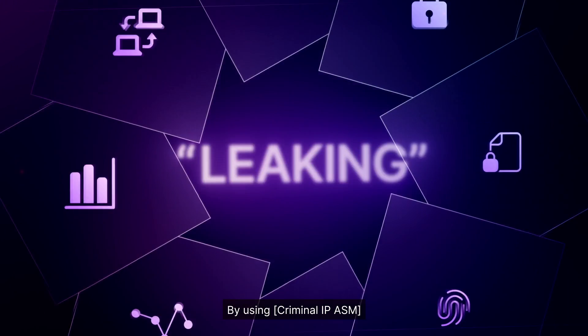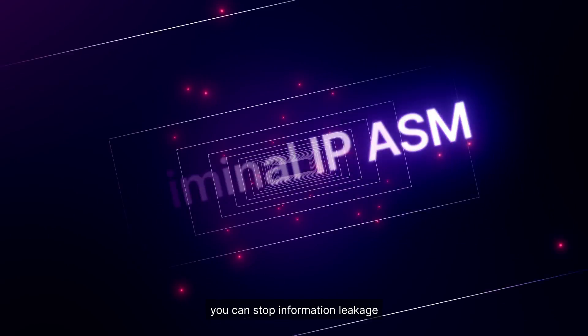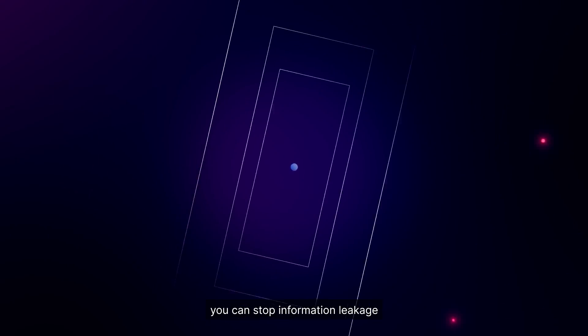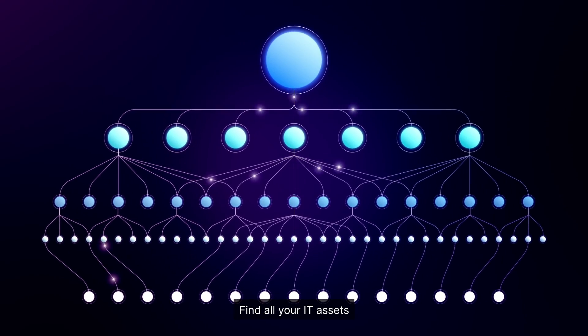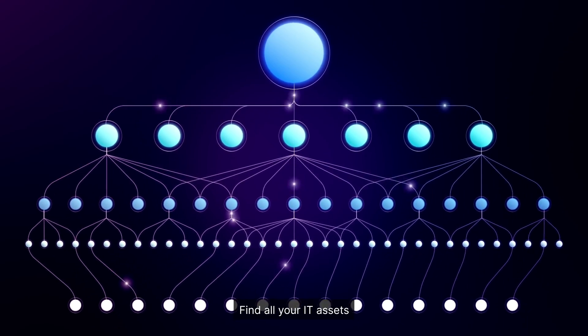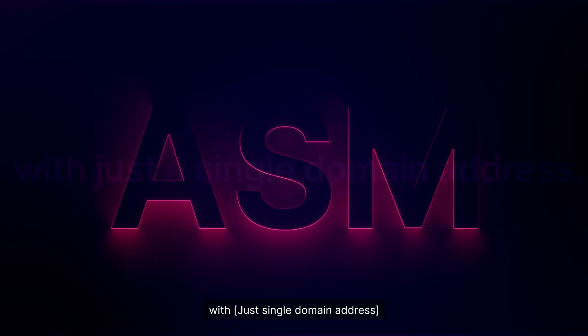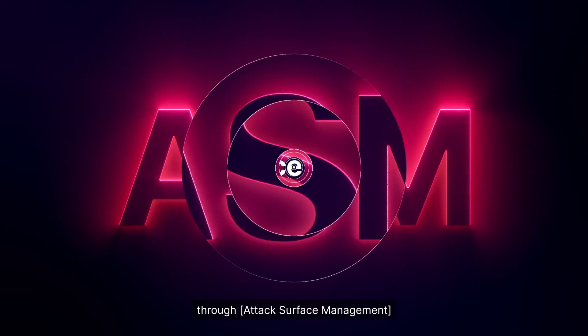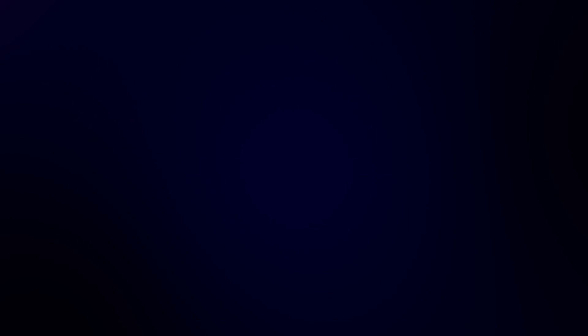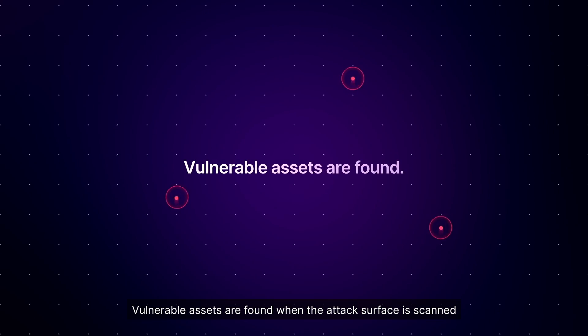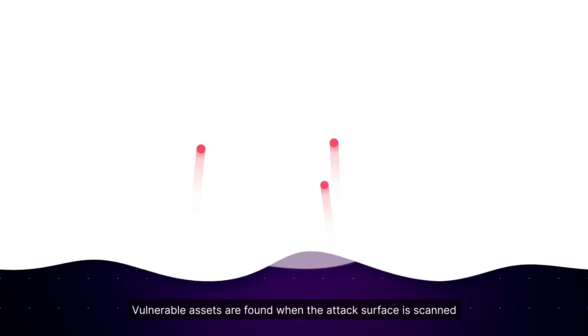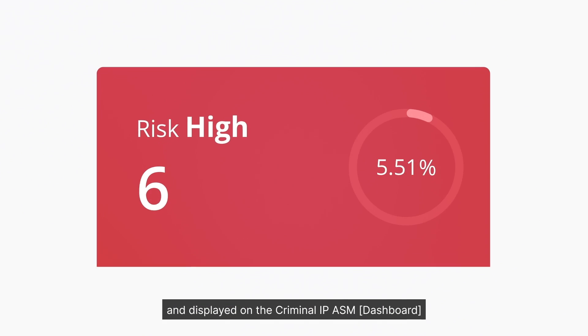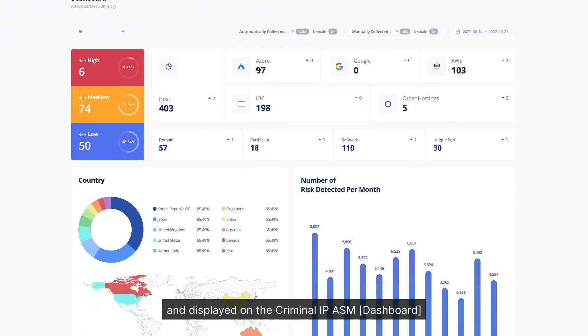By using criminal IPASM, you can stop information leakage. Find all your IT assets with just a single domain address through attack surface management. Vulnerable assets are found when the attack surface is scanned and displayed on the criminal IPASM dashboard.